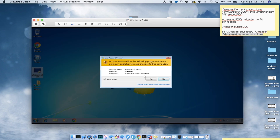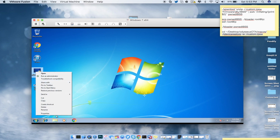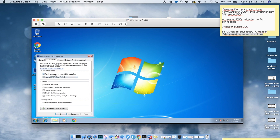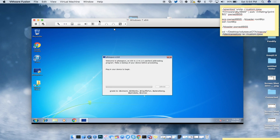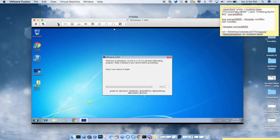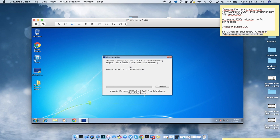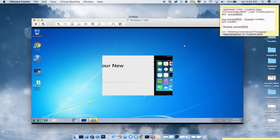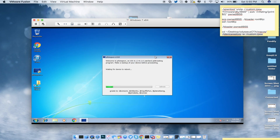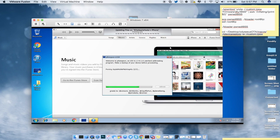Make sure p0sixspwn is running under Windows XP Service Pack 3 compatibility mode. Right-click the EXE, go to Properties, then Compatibility, and set it to run in Windows XP Service Pack 3 mode. Press Start, then Yes. Plug in your iDevice — I'll connect it through the virtual machine settings to the Apple iPhone. Once the iPhone 4s on iOS 6.1.3 is detected, press Jailbreak and it will go through the jailbreak process. It may show a little glitch — the device will reboot.